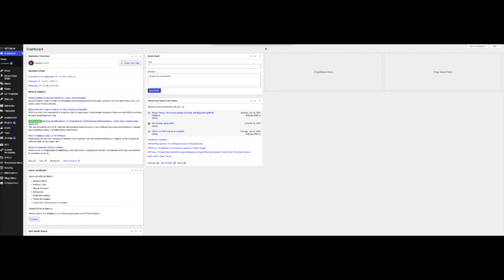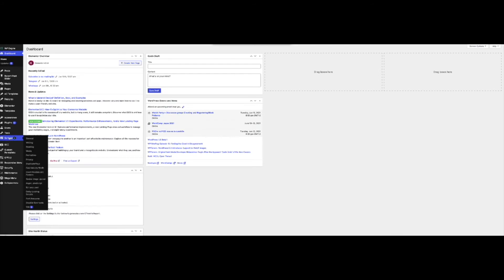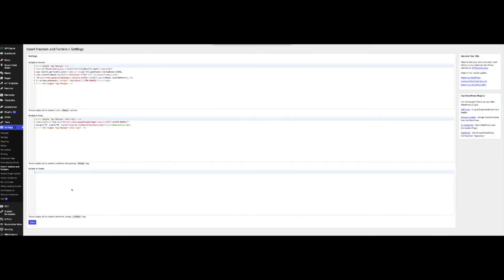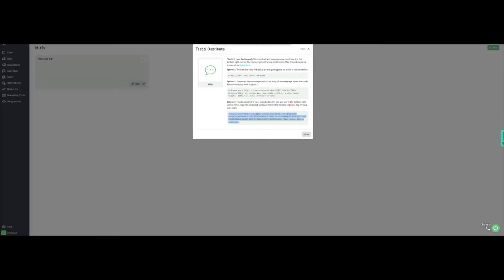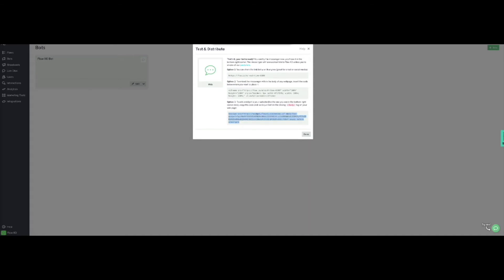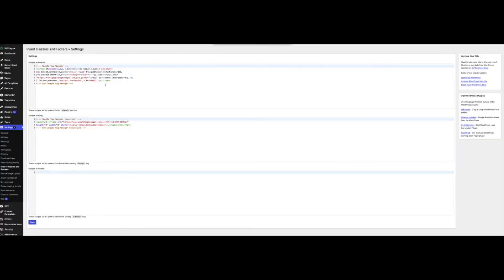We will move on to our WordPress admin panel, where we have installed a plugin called Insert Headers and Footers which makes the task simpler, although you could achieve the same by changing the footer in your WordPress settings. We will go back to the bot's configuration page and copy the script code. Next, simply paste it in the footer's section and click on save.